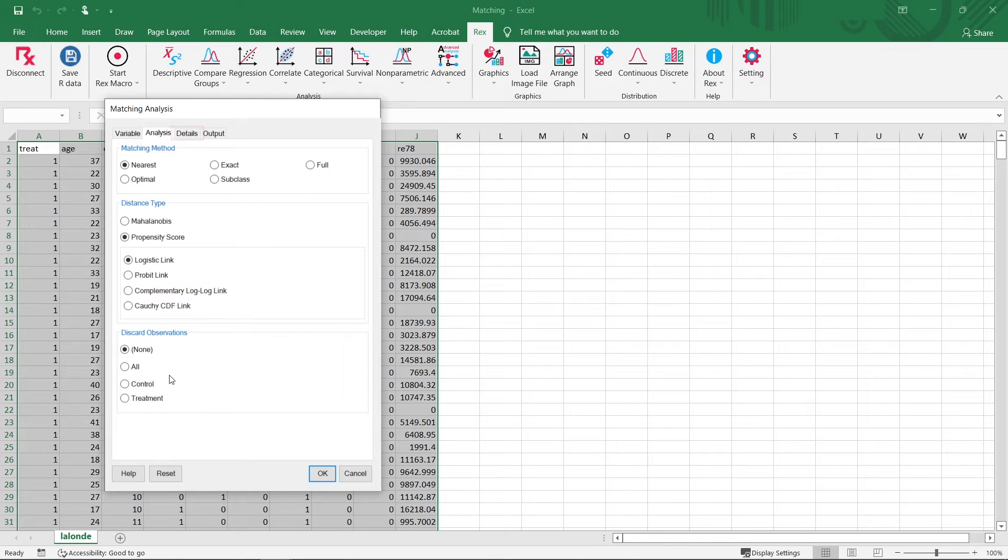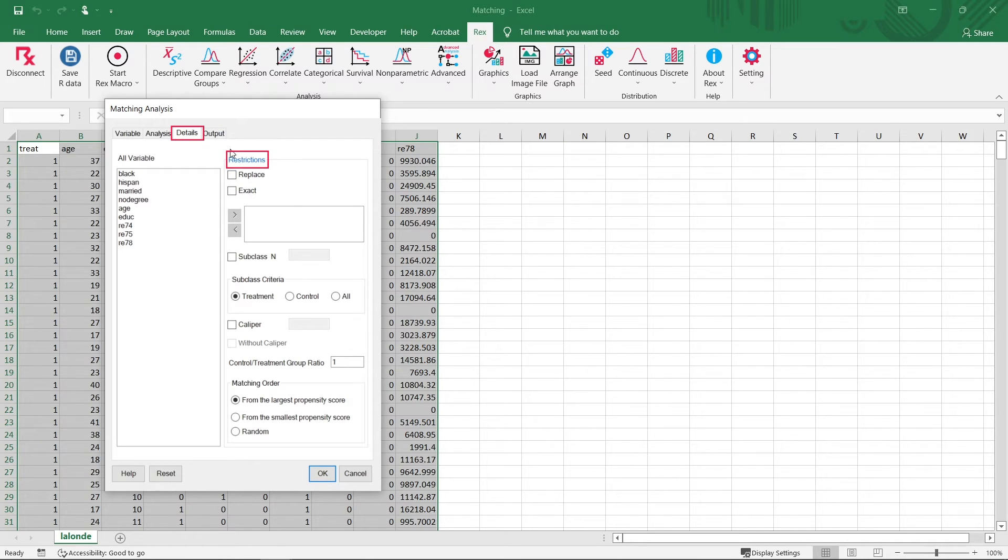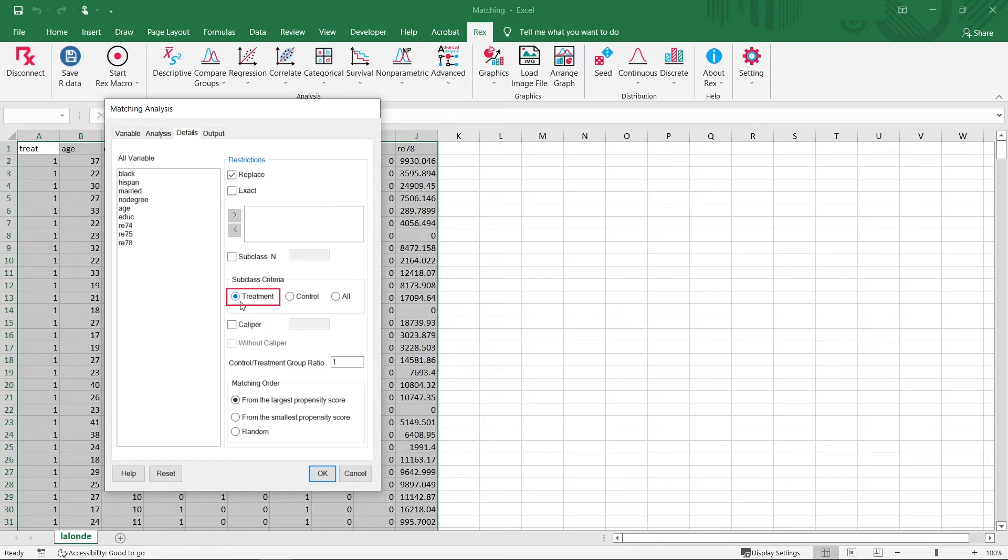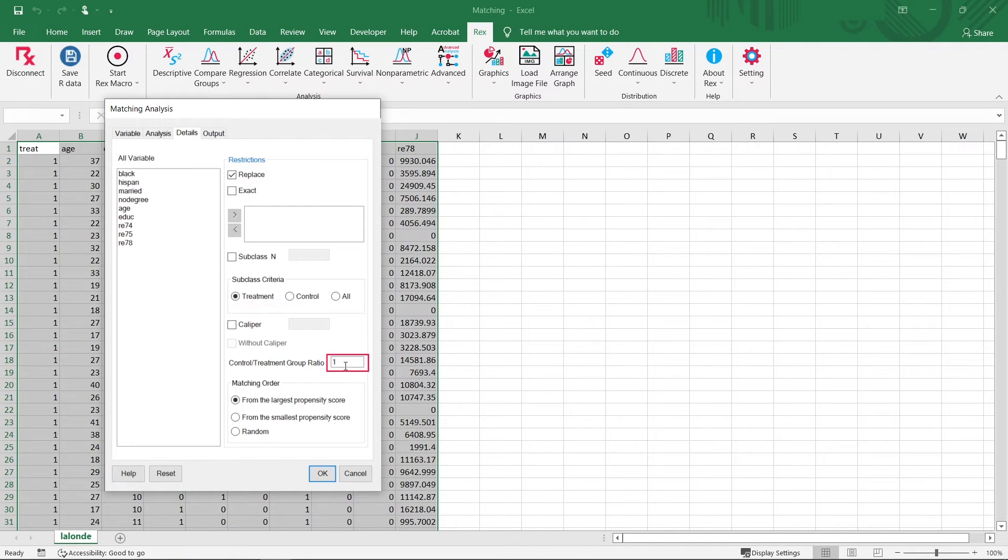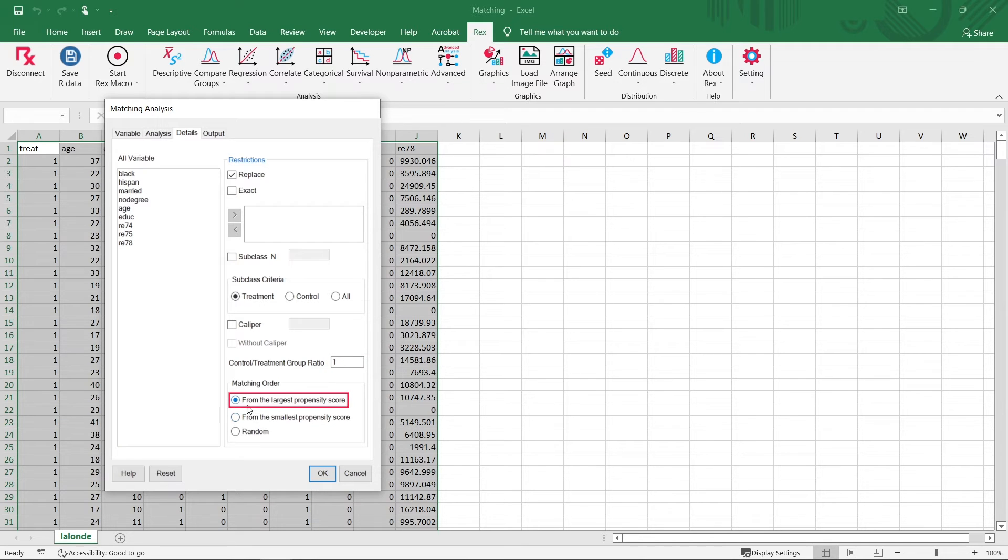Next, let's go to the Details tab. In this tab, we can select from a variety of restrictions. Today, we will select to perform matching with replacement. Next, we will select Treatment as the criteria to classify subgroups. We will use a one-to-one matching ratio, which pairs up to one control unit with each treatment unit. And finally, we will make sure the match starts from the largest propensity score.